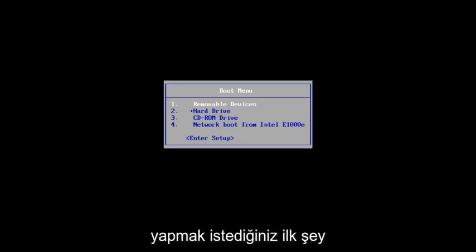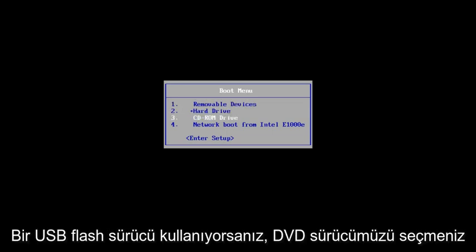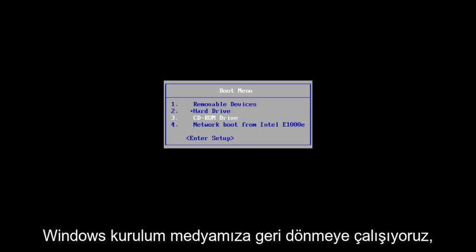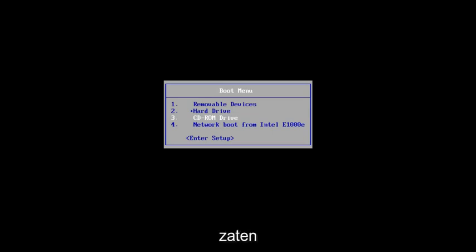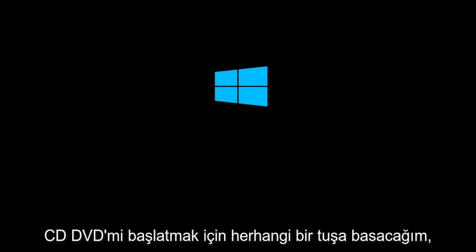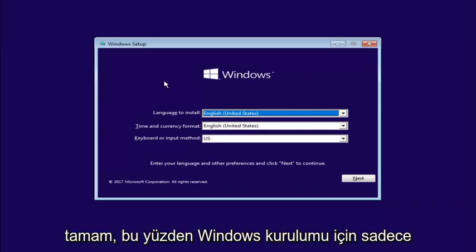And the first thing we're going to do is get to the boot menu and we're going to select our DVD drive. If you're using a USB flash drive, it doesn't really matter. We're just trying to get back into our Windows installation media. If you already have it open, that's a great start. So, we're going to select CD. I'm going to press any key to boot from my DVD here.